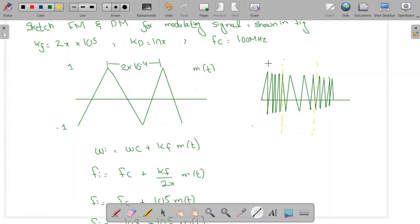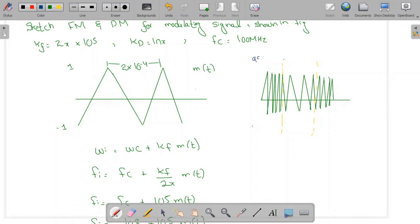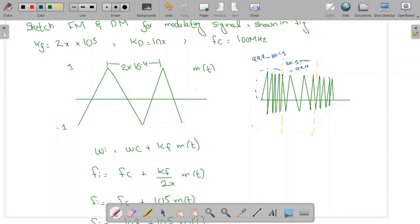When plotting, for the positive cycle the frequency starts at 99.9 MHz and increases linearly until it reaches 100.1 MHz at the end of the positive half cycle. Then for the negative half cycle, the instantaneous frequency decreases linearly from 100.1 MHz back to 99.9 MHz, and this process continues.